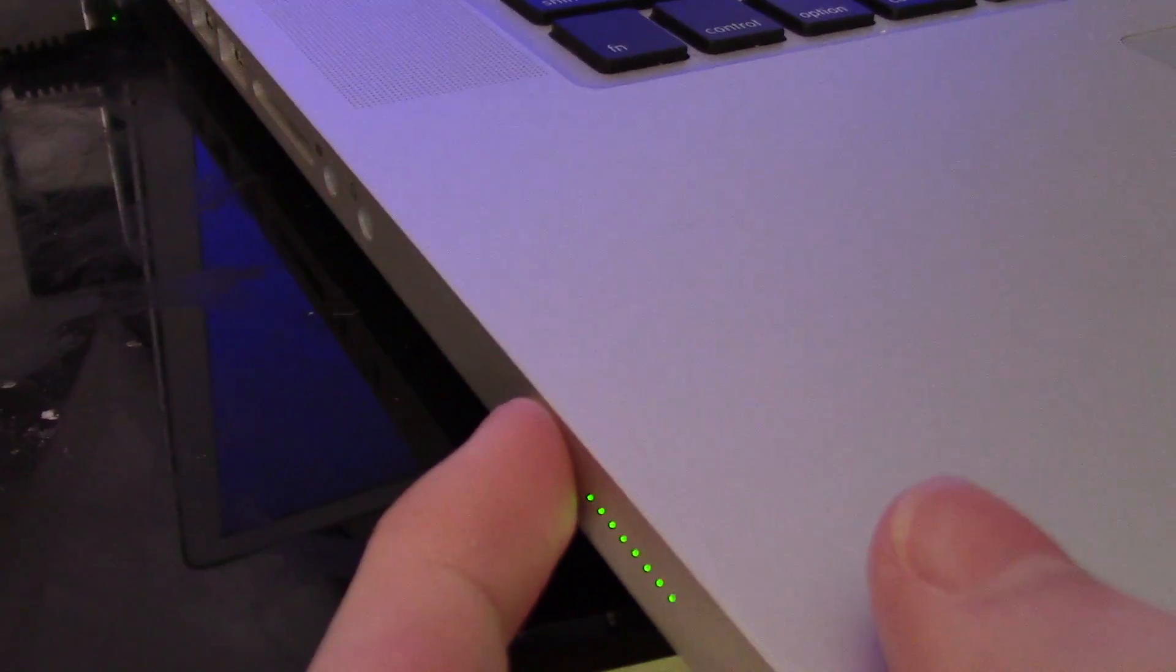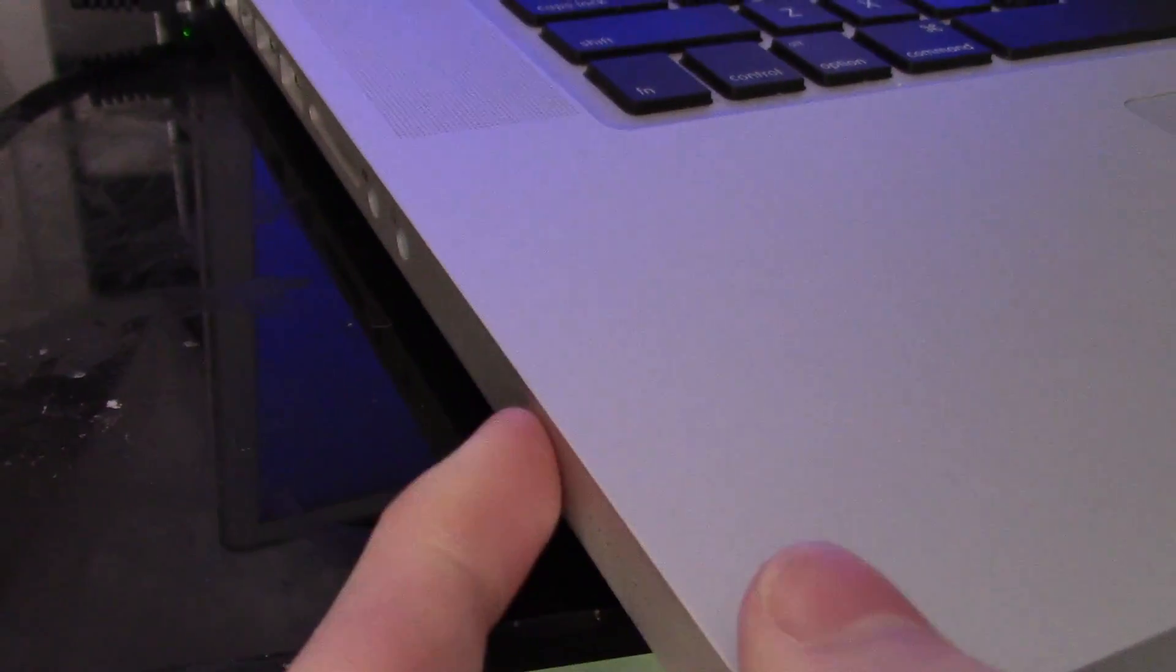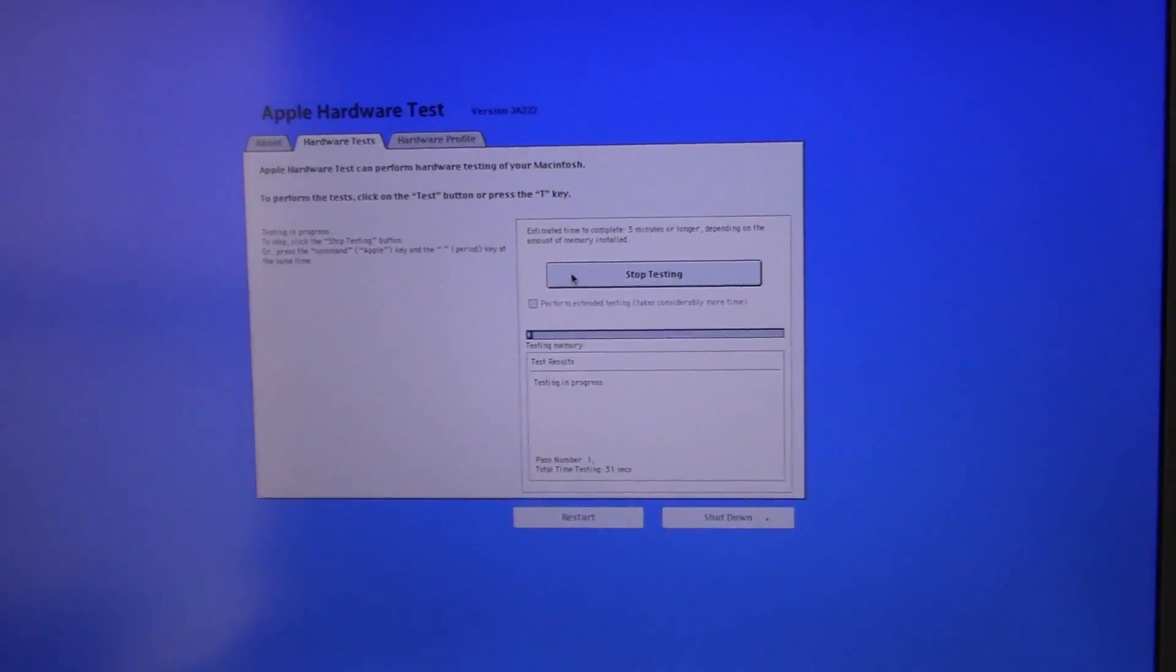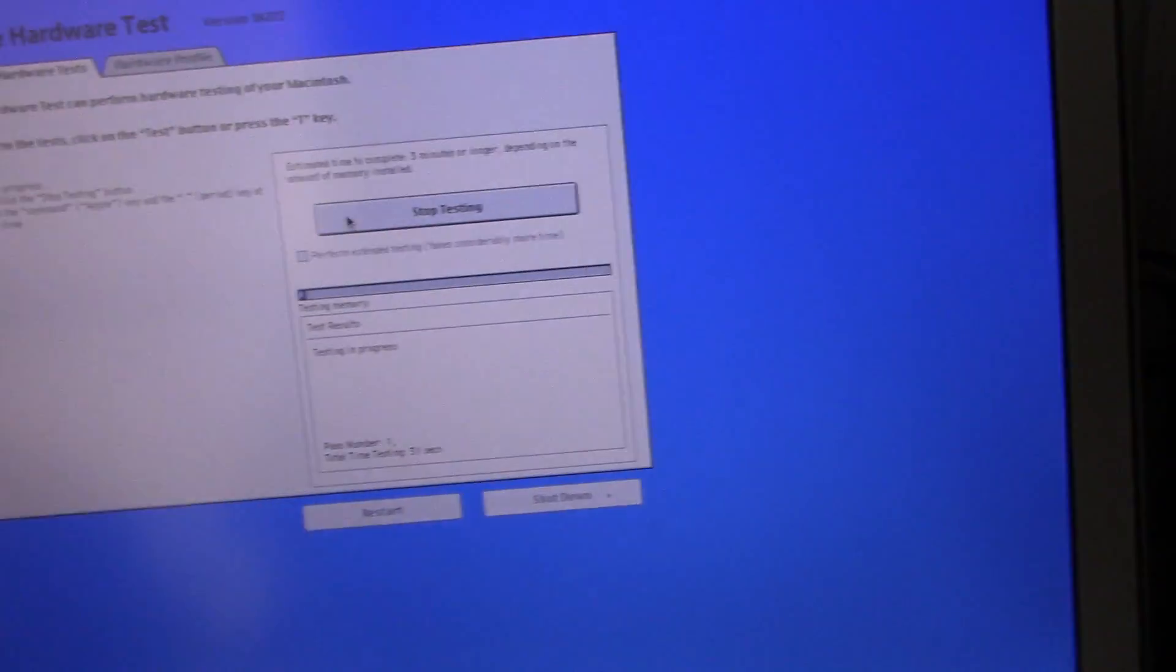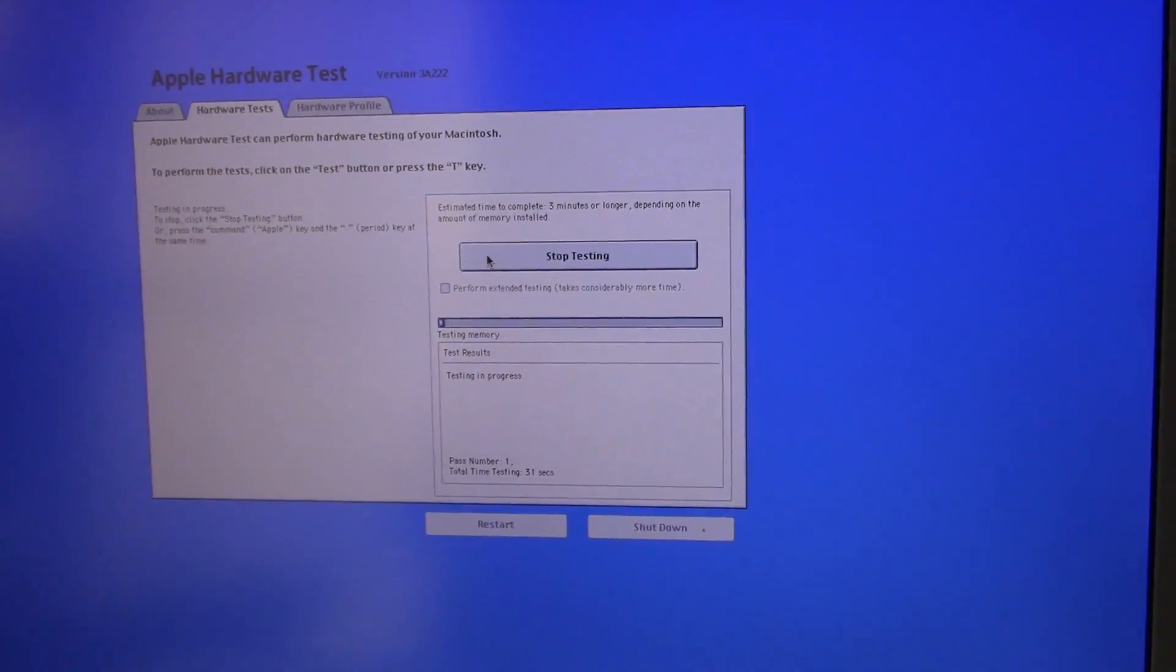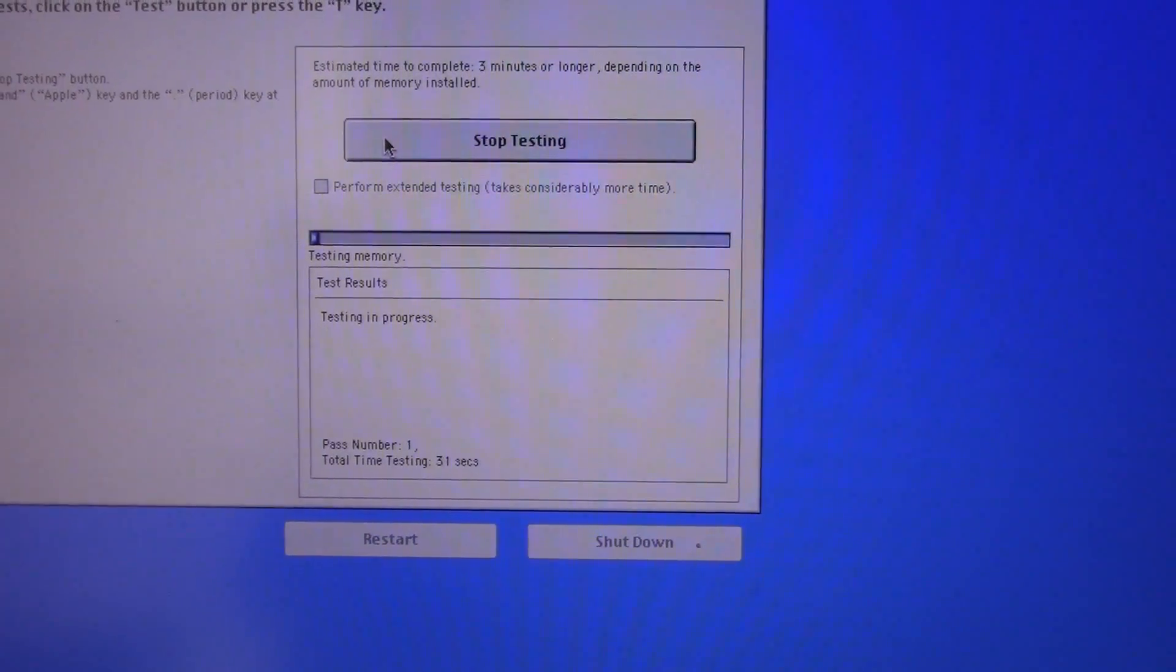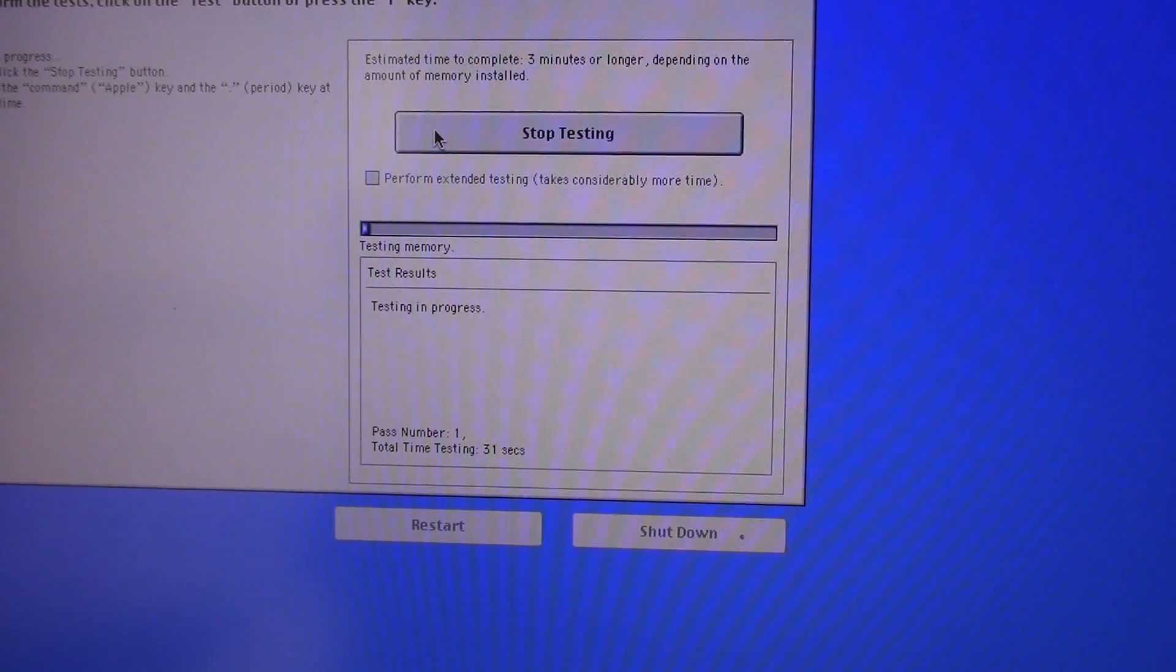But another sign we have battery issues is the battery indicator lights over here. When you push the button they all just flash green. It's another symptom of battery problems, as well as it not charging at all, just staying green. If I unplug it the computer will shut down immediately. I'm going to let that test finish and we will see the results.